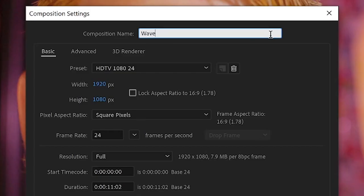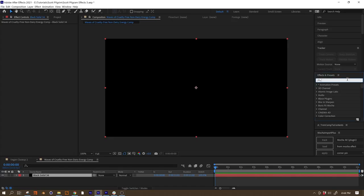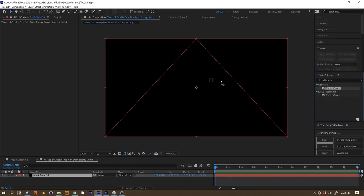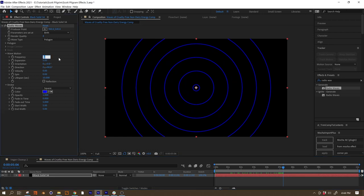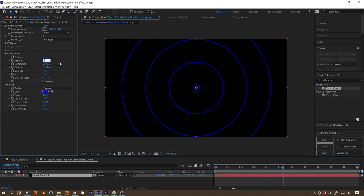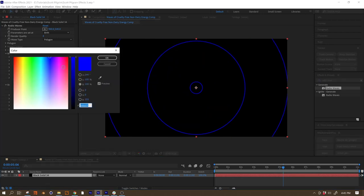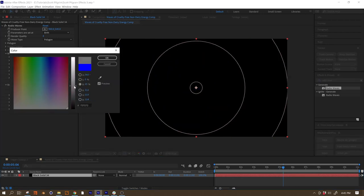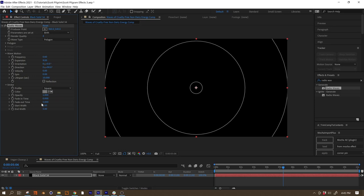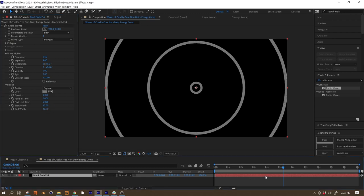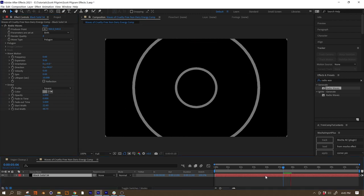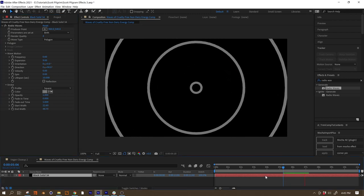Let's just make a new comp to make the waves of cruelty-free, non-dairy energy coming off of my hand. We're gonna start with a Radio Waves effect. In our case, the frequency is at 0.6 and the expansion is 9 and the color is gray. And you're going to want to turn the start and the end width up to values that make sense for your shot. For all of these values, you're going to want to use ones that make sense for your shot. I usually don't like giving you guys numbers because I don't want you to just copy it, because your shot is different than mine.